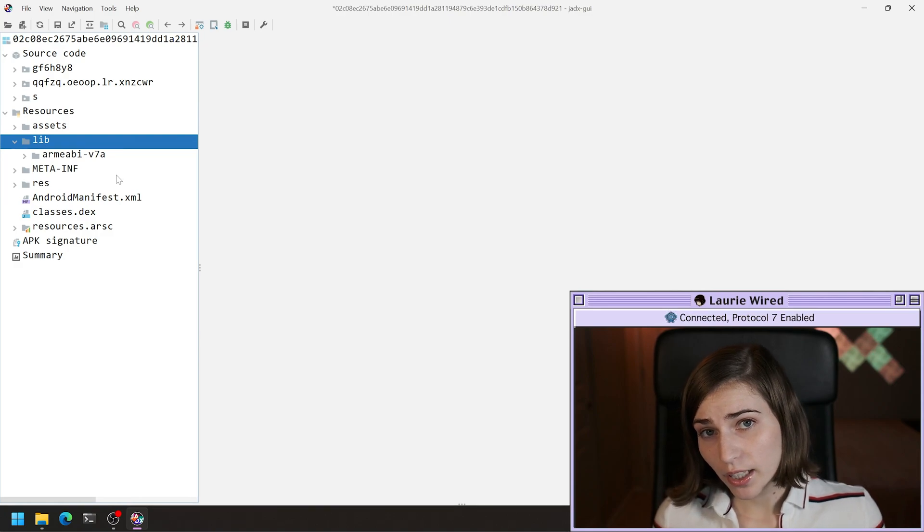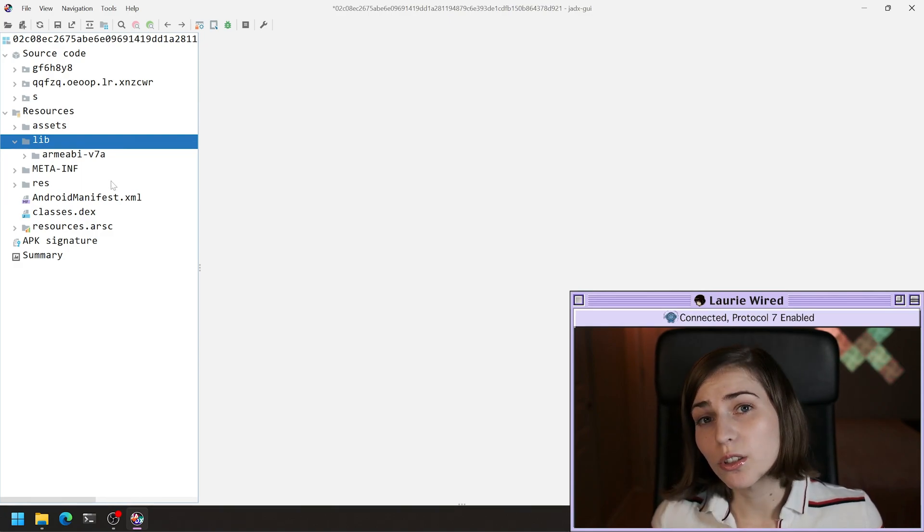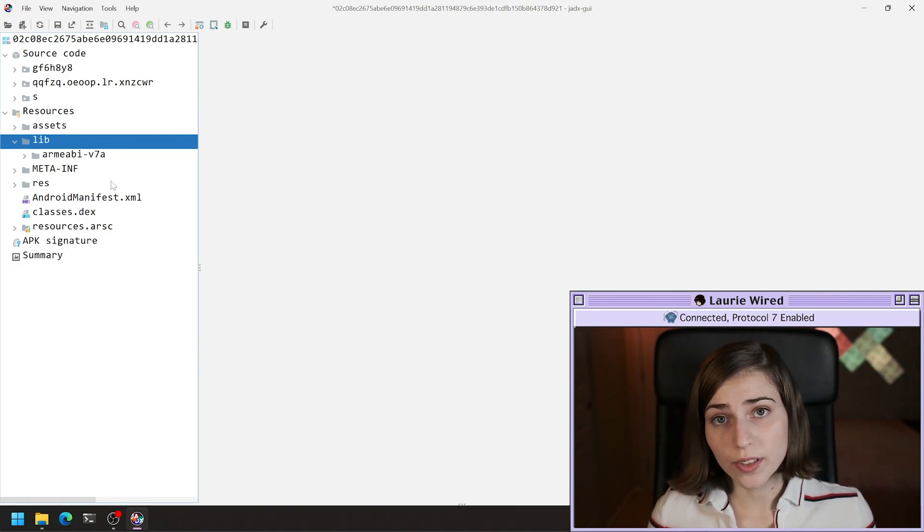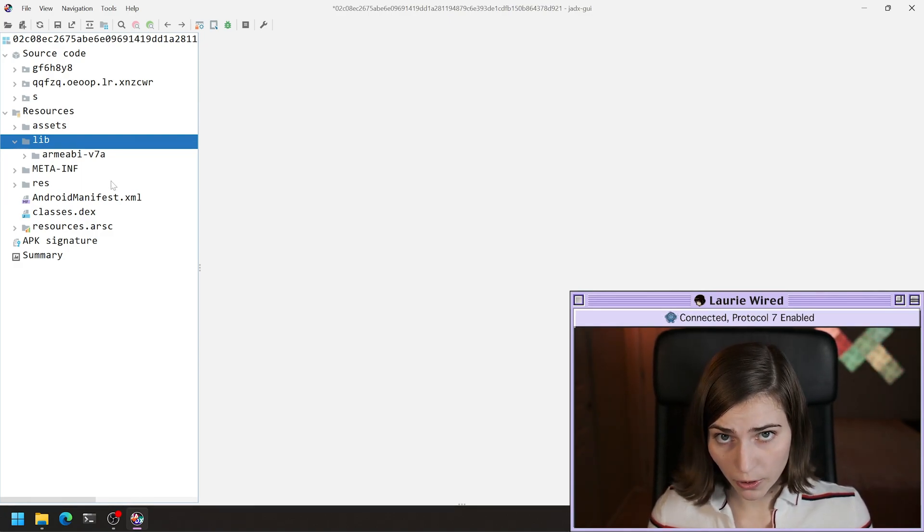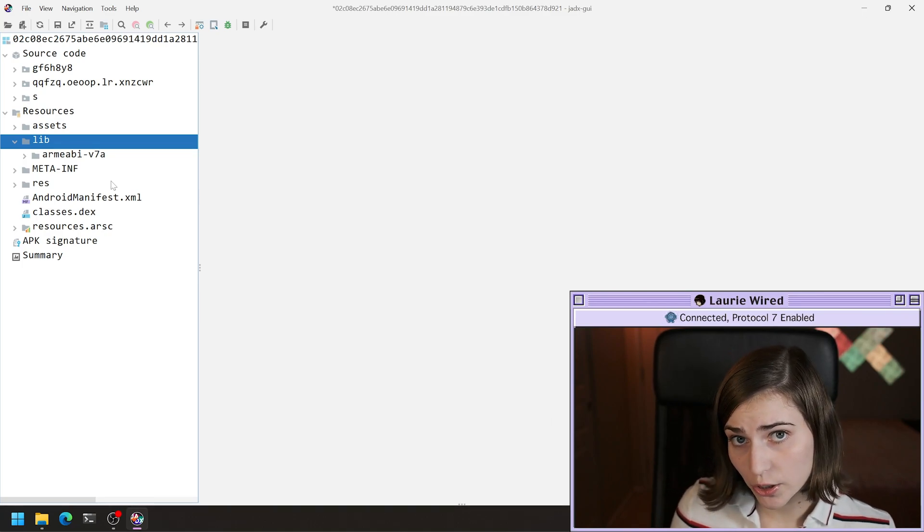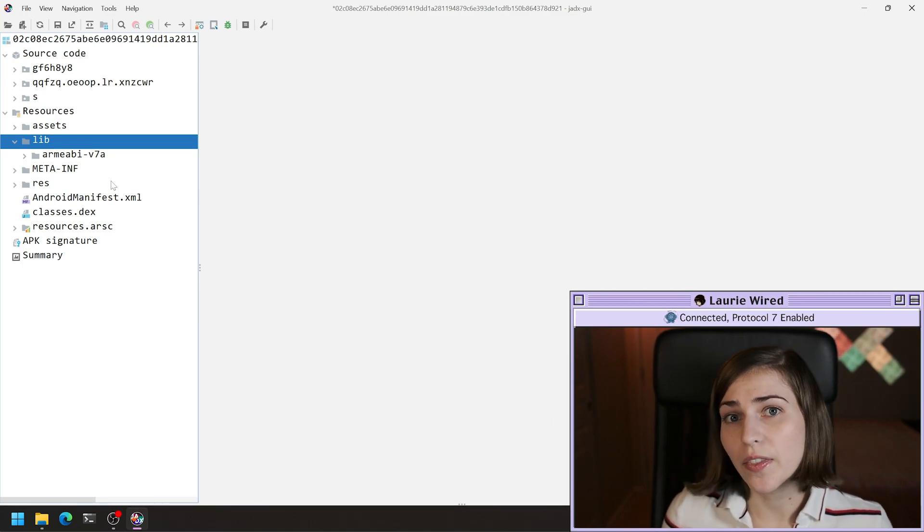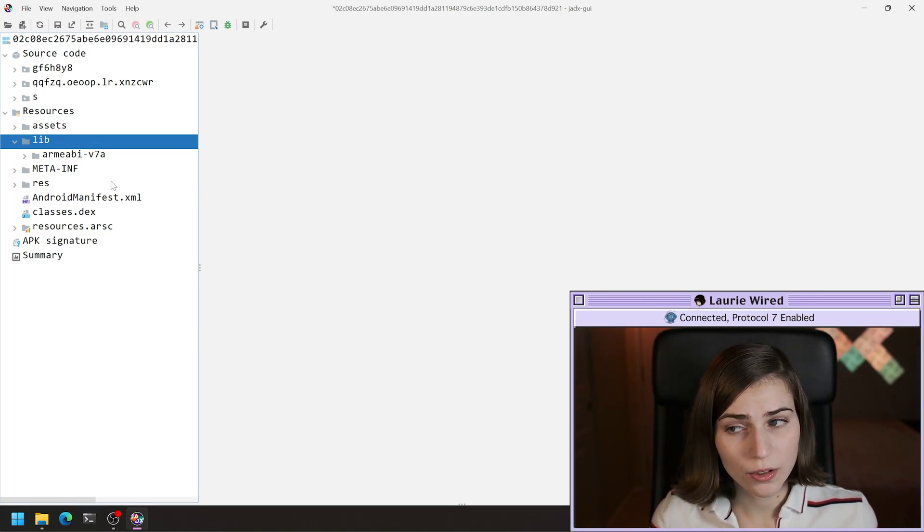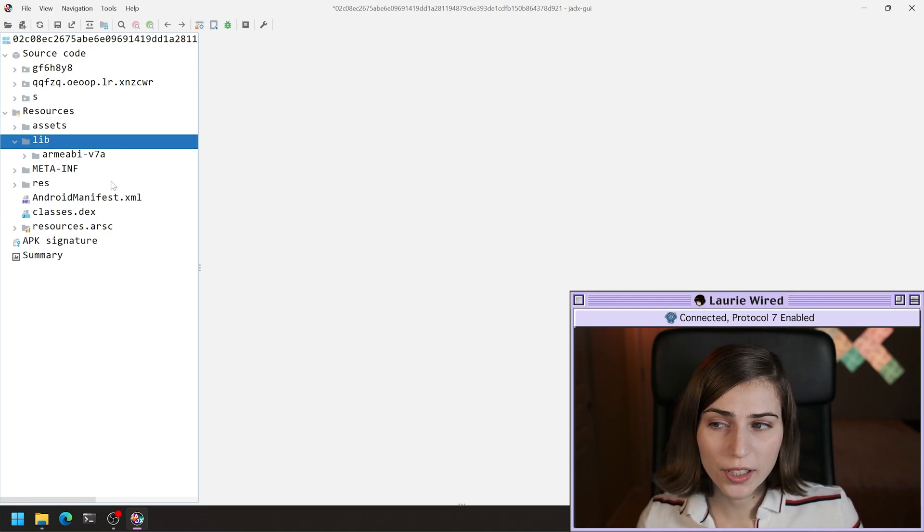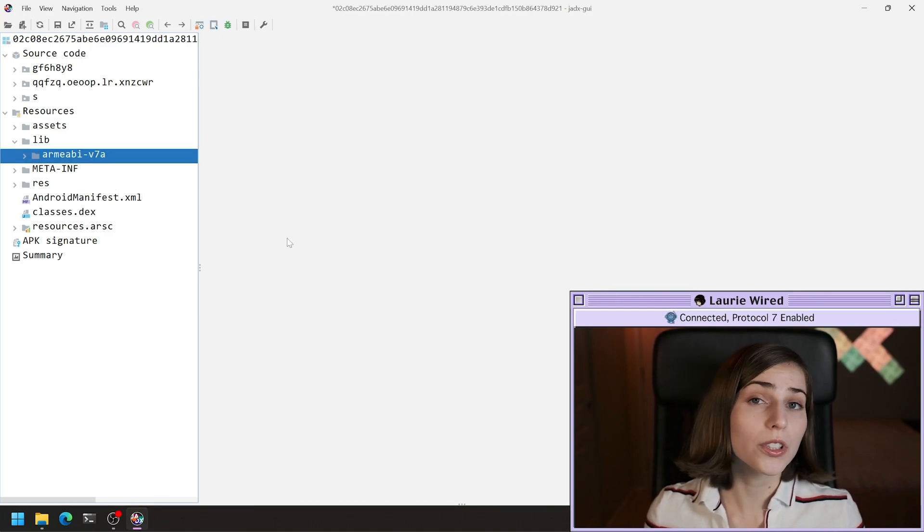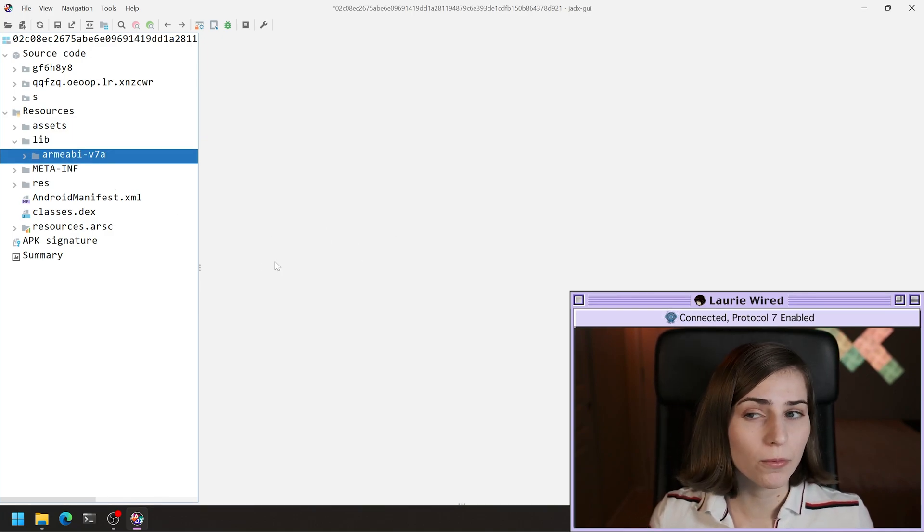Inside of the lib folder is going to be all of the different folders that support the different particular processor architectures that this application can run on. If you notice, this one only has one folder inside of the lib folder.